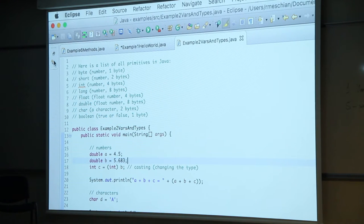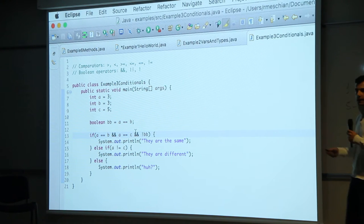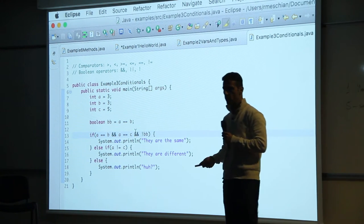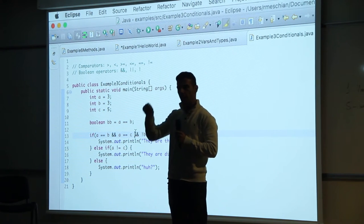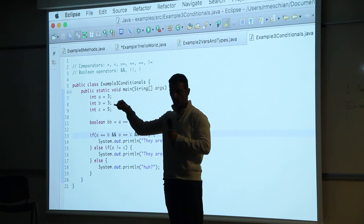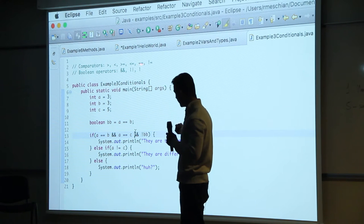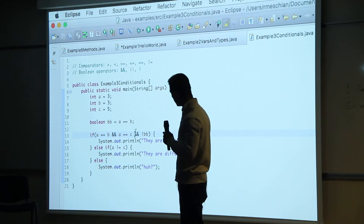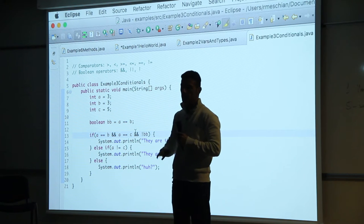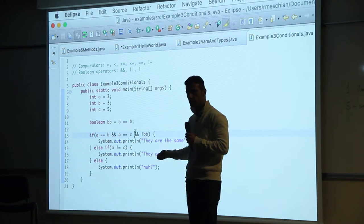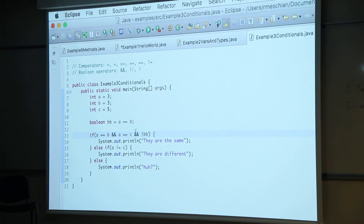Conditionals and if statements in Java work pretty much exactly the same as in JavaScript. The one difference is that in JavaScript we had triple equals or not-equal-equal, but in Java you just use double equals or not-equal. The rest — boolean operators, and, or, not — all remain the same. Questions about conditionals? Good, you know this — easy.